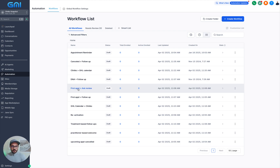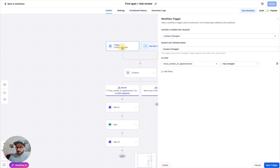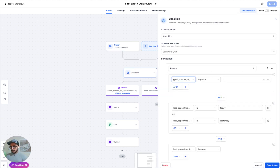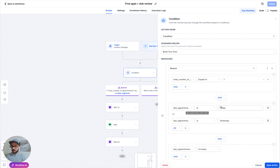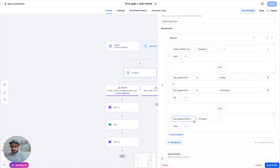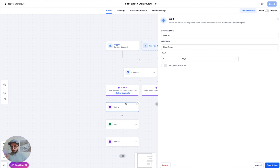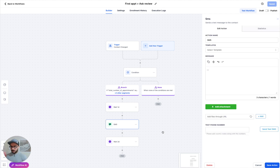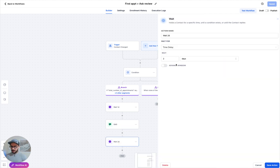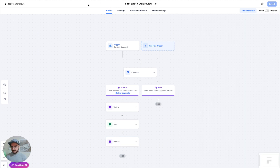For the first appointment review request, it's very simple — click on contact change, and if the total number of appointments has changed, check that they only have one appointment. Since I'm asking for a review, I want to make sure they've already been to the practice, so I check that the last appointment was today or yesterday, and that they didn't cancel. All the safety checks are in here. As usual, wait one day because GHL works with dates not start times, then follow up, and close it off with another delay.